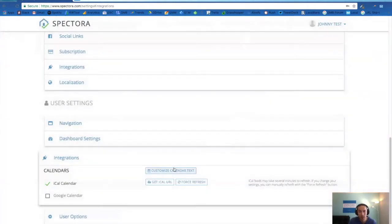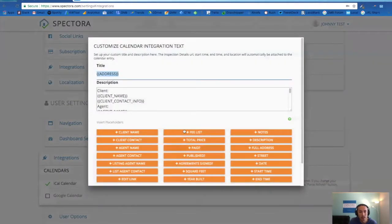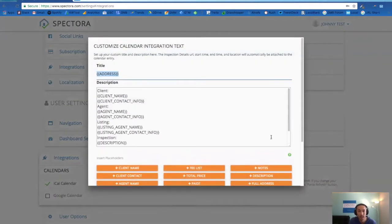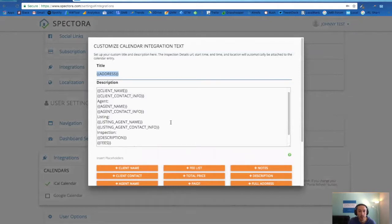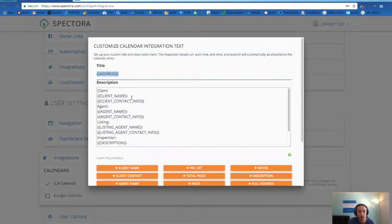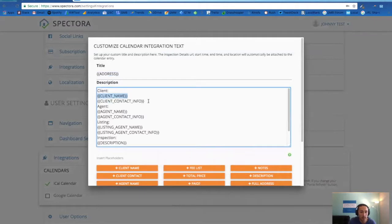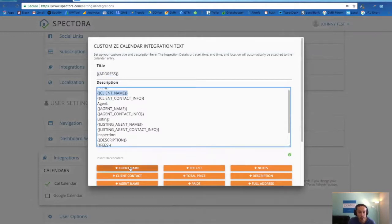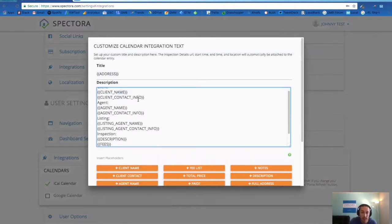One thing you'll want to check out is customizing the calendar text. What this is saying is this is what you want to show up in your calendar application coming from Spectora. You'll see the different placeholders that we also use in our email automation and our inspection agreements. So anything you want to show up per inspection, you'll click here on these placeholders to get it to populate in your calendar.